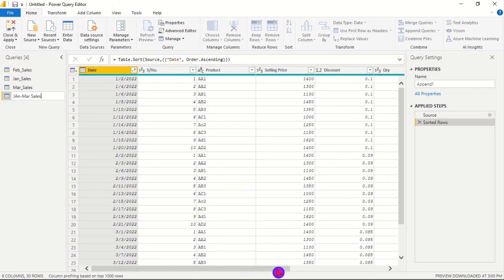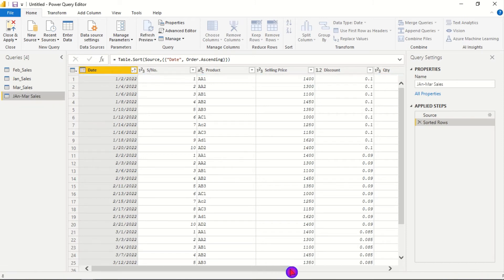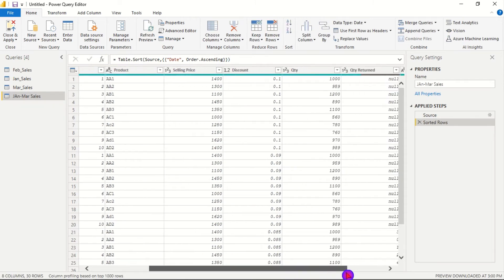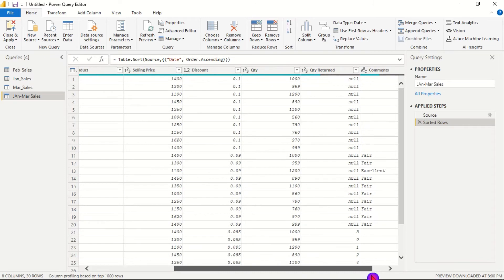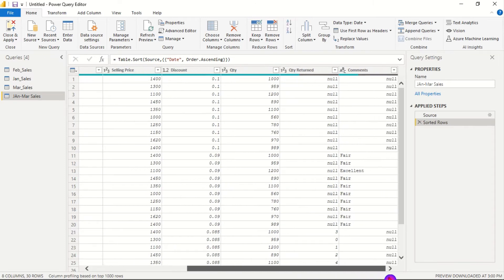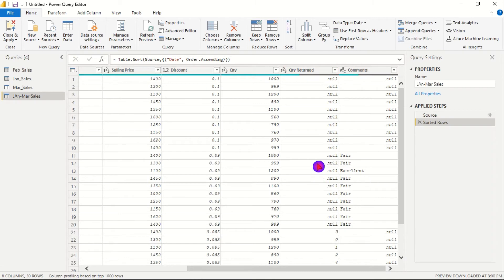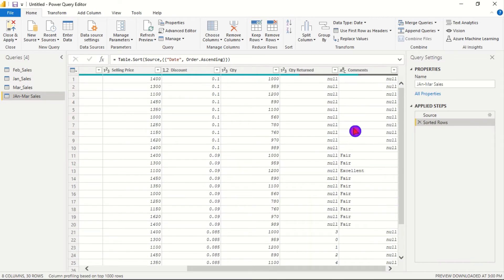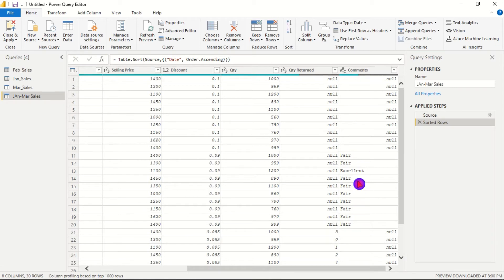And then when we check the columns within our query that has been appended, on the right hand side we have two columns with quantity returned and comments. So where there is no values for quantity returned we have null, and where there are no comments within the comments column we also have null.